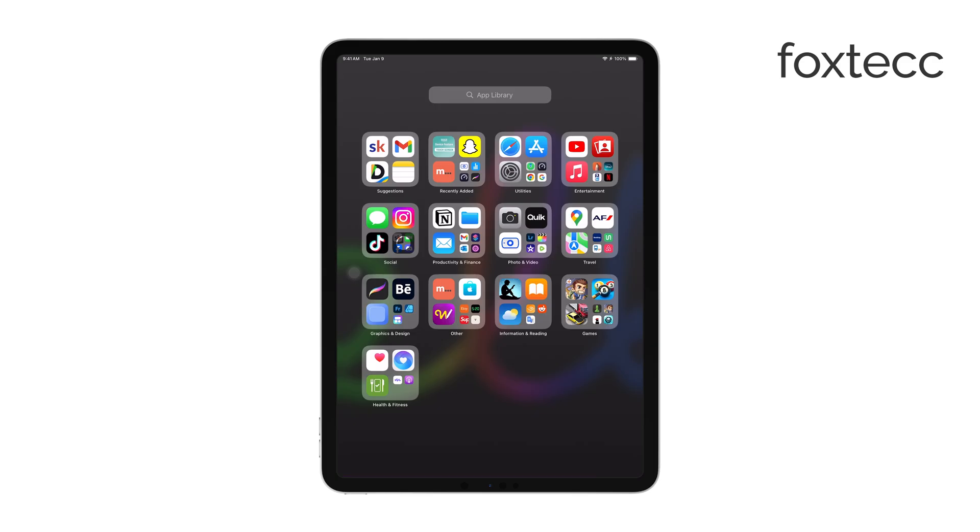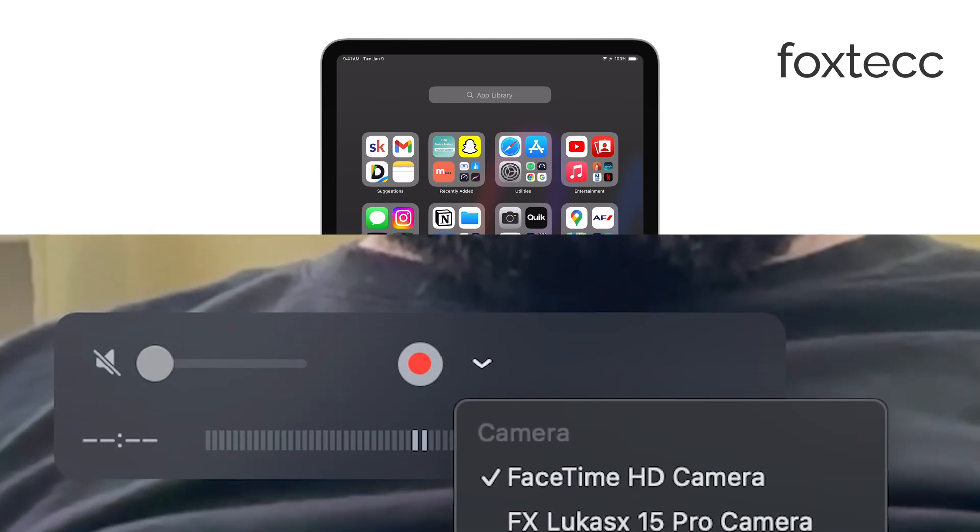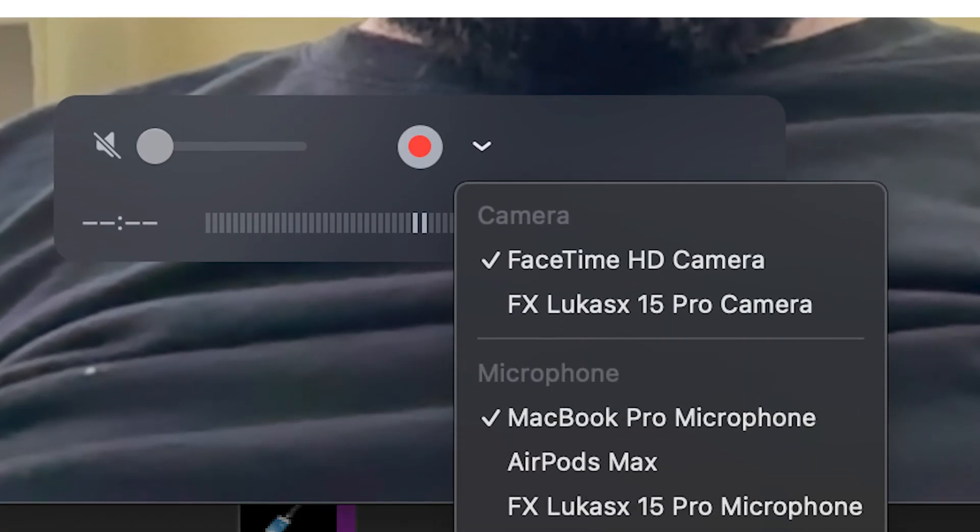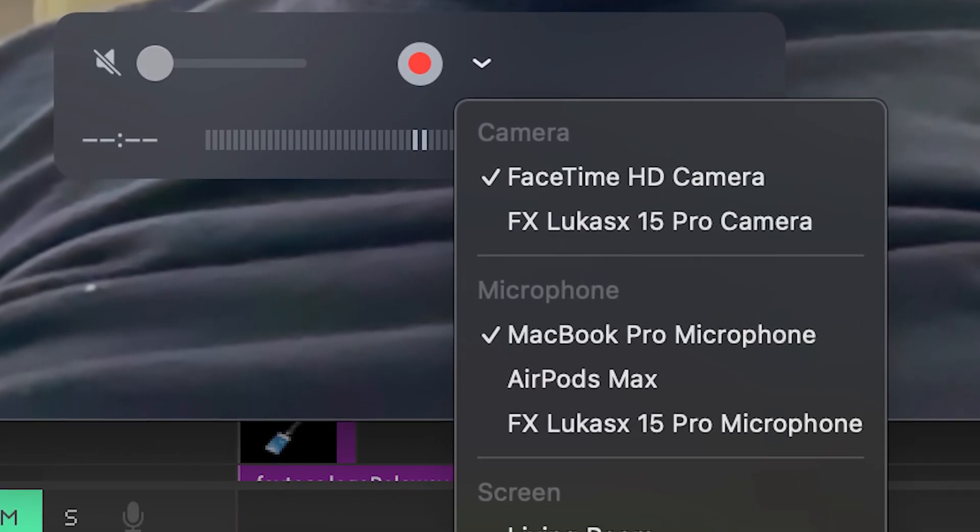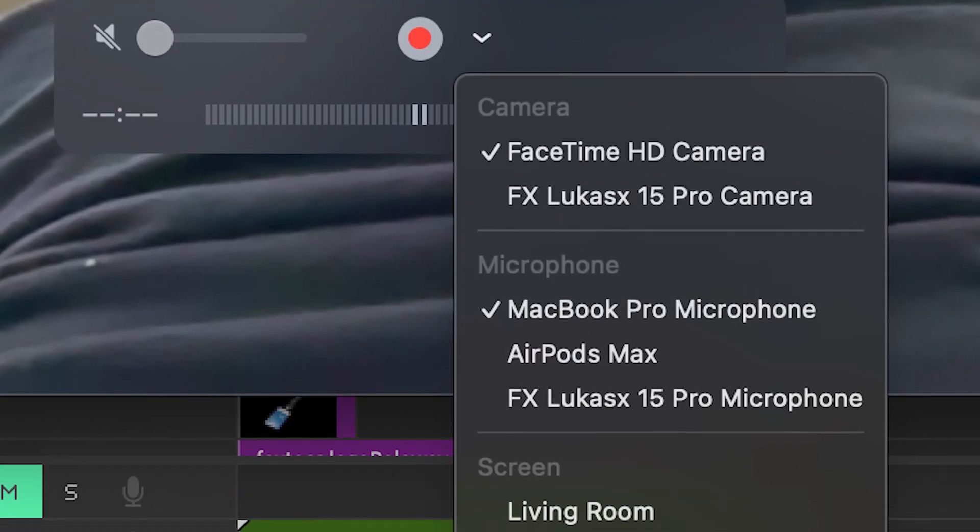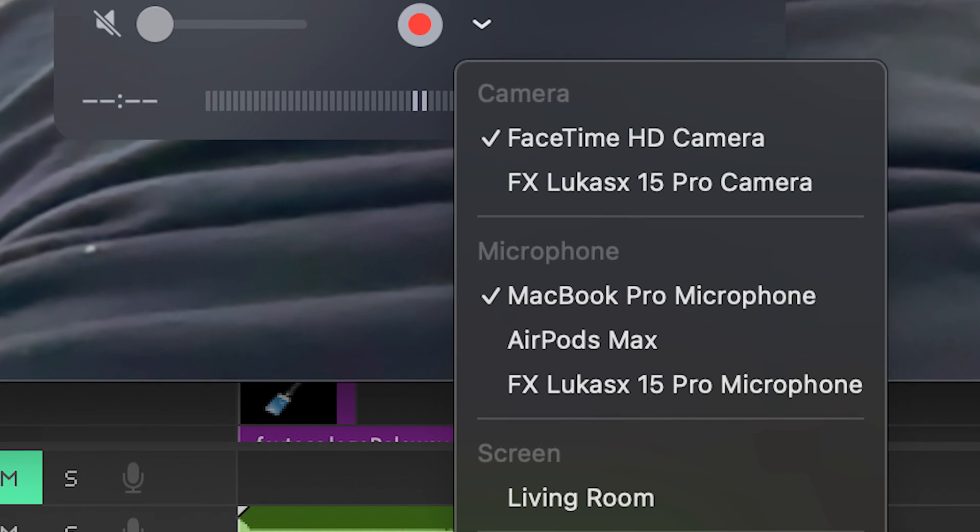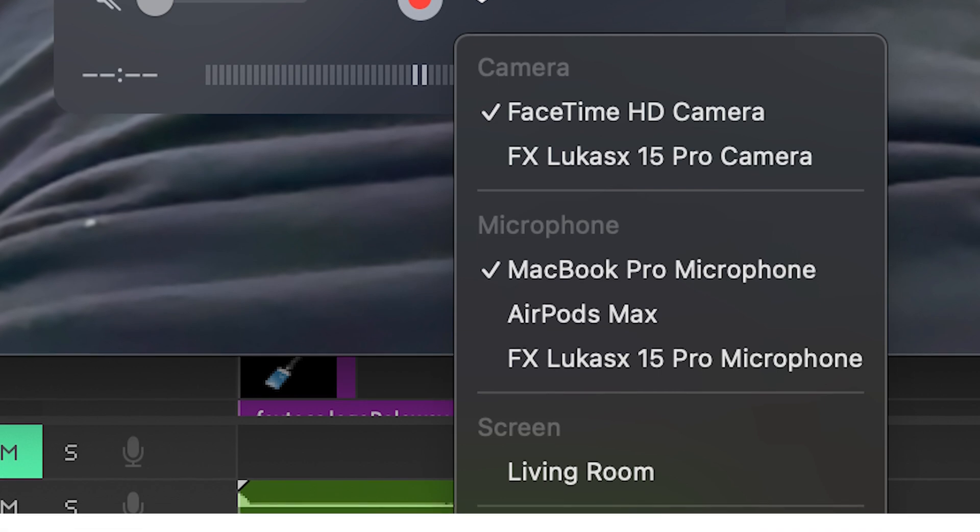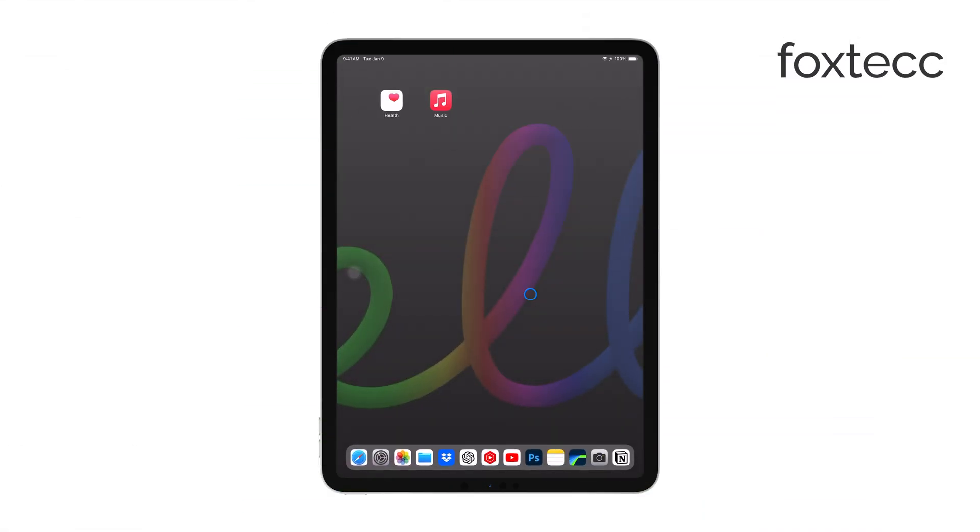Next, you'll want to adjust the recording source. To do this, click the small arrow next to the red record button in the recording window. From the drop-down menu, select your iPad as the camera source under both Camera and Microphone. This will mirror your iPad's screen onto your Mac within QuickTime.